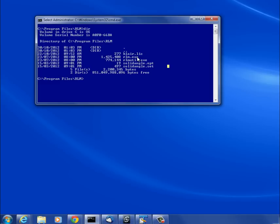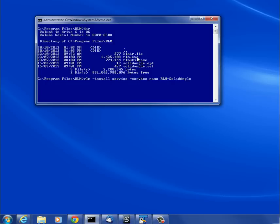Once I have all that set up, all I have to do to install as a service is: rlm -install_service -service_name. This is optional, but I want to give it a name so I can recognize it in the list of services. I'm just going to call it rlm-solidangle. I'm also going to specify I want a debug log file: -dlog. I have to put this in quotes because I'm going to give it the Program Files folder and I'll call it solidangle.dlog.